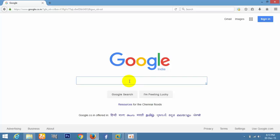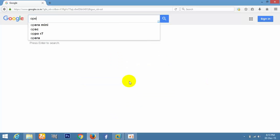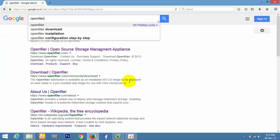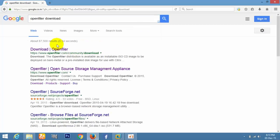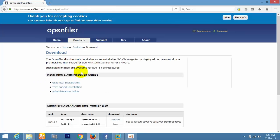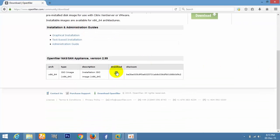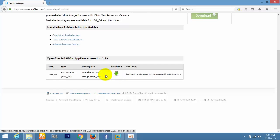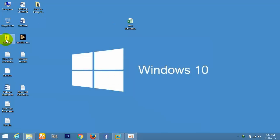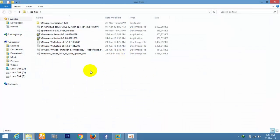Go to Google, type OpenFiler, and select the OpenFiler website to go to the download page. I've already downloaded it just to show you. Here you can see the OpenFiler download.